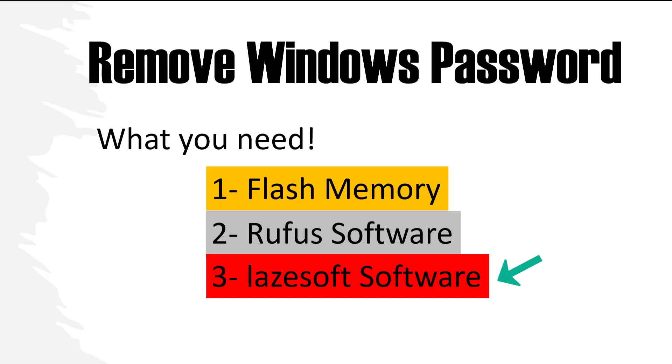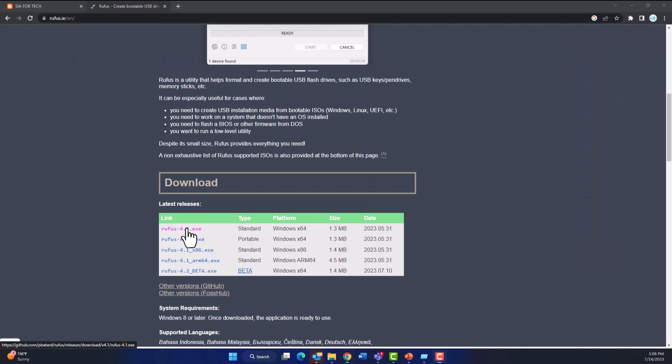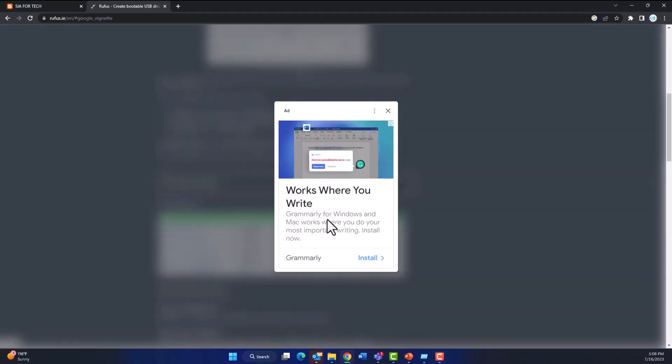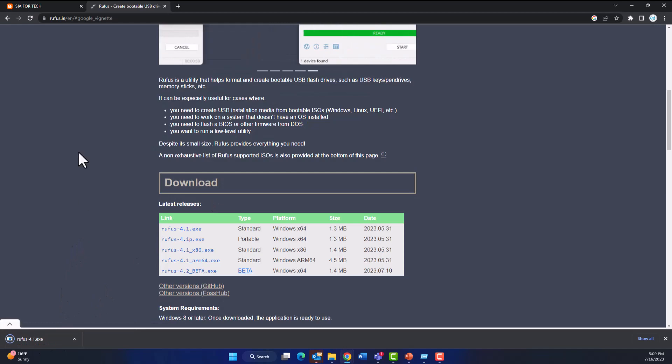We need Lazesoft to remove the Windows password. So let's get started with the Rufus download, and then we download Lazesoft. The links for these software are provided in the description of this video.